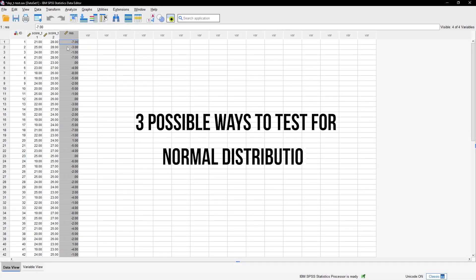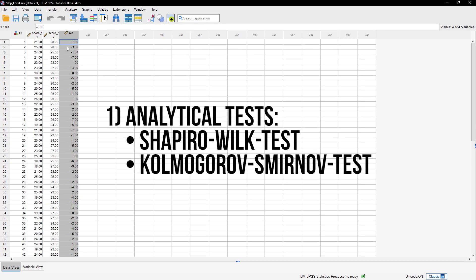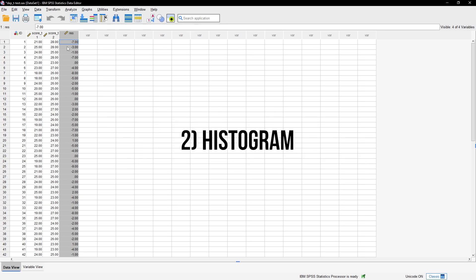There are three possible ways for this: an analytical test like the Shapiro-Wilk or Kolmogorov-Smirnov test, a histogram, or a QQ plot.